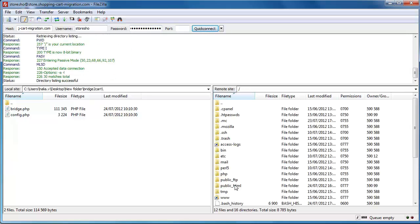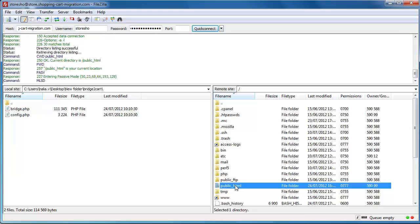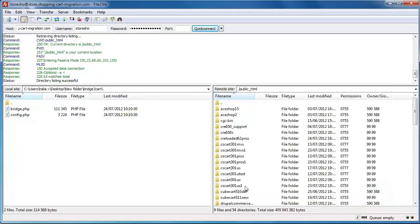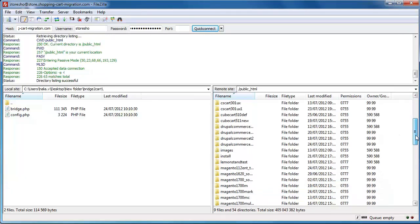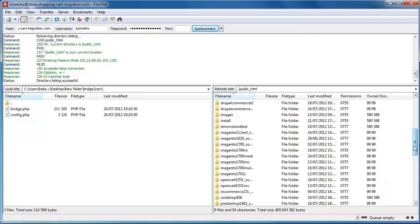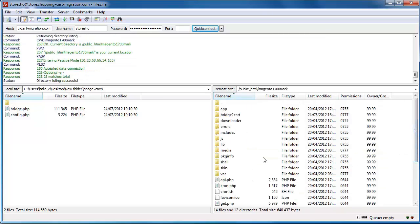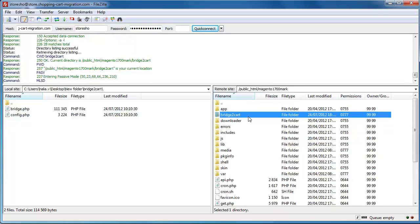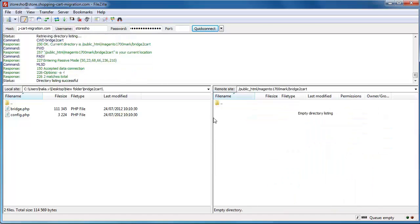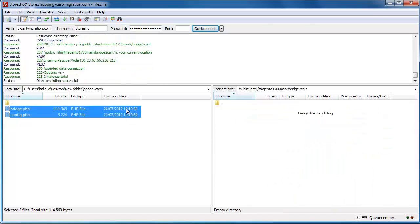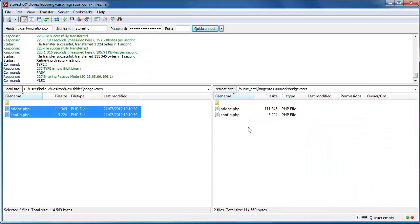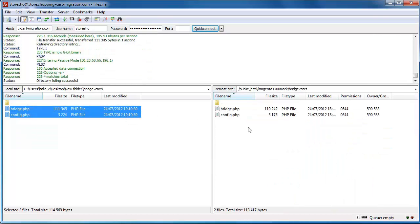After that, right within your FTP client, simply go ahead and copy the Bridge2Cart folder that you've extracted from your target underscore bridge zip file previously saved to your local computer, and paste it to the root directory of your source store. So that's it. The connection bridge is already installed.